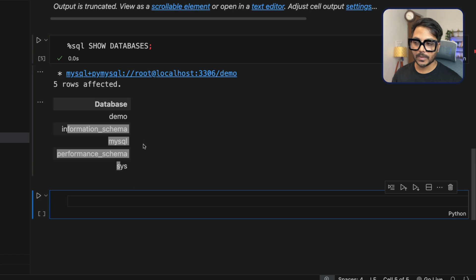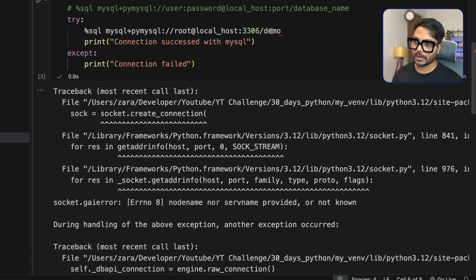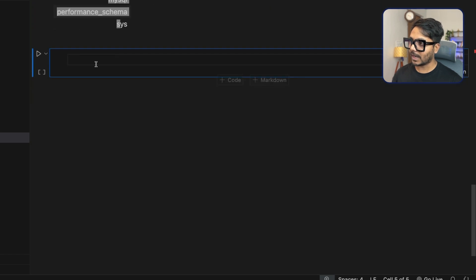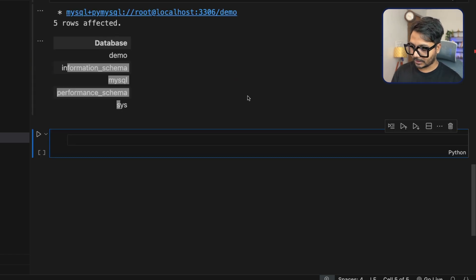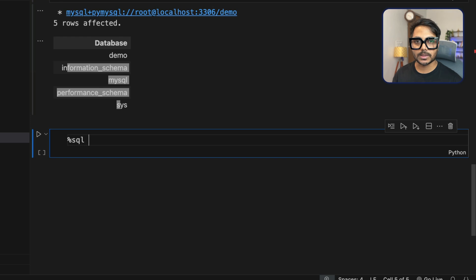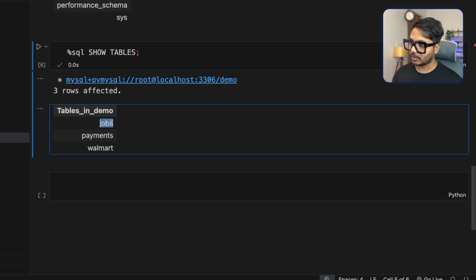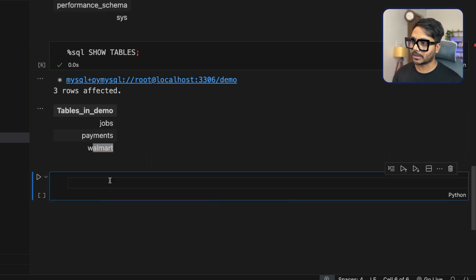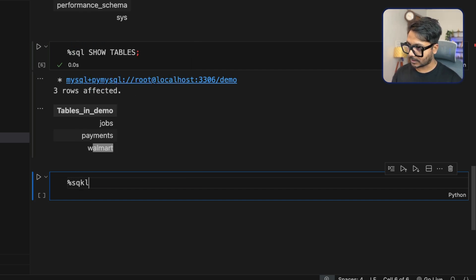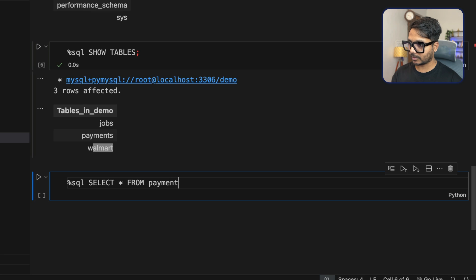That's how we verify the connection is successful. Now let's see all the table names in the demo database, since we are connected to demo. I can use %sql show tables — you can see in demo we have three tables: jobs, payment, and Walmart.